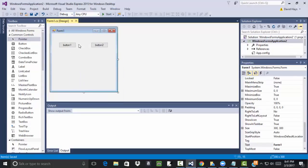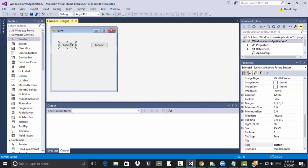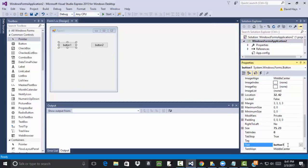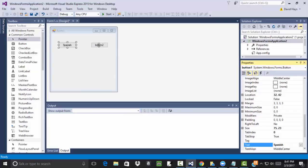Now this says button one. So let's click that, and I'll come over here and change this to Spanish.